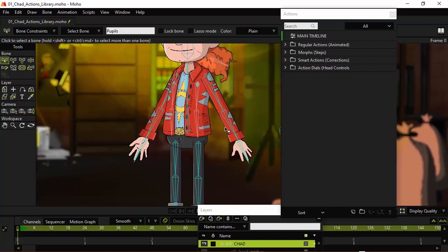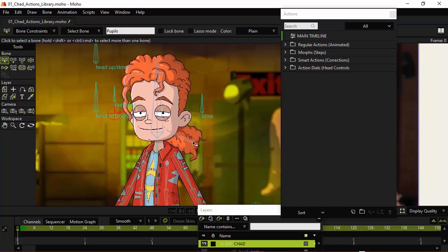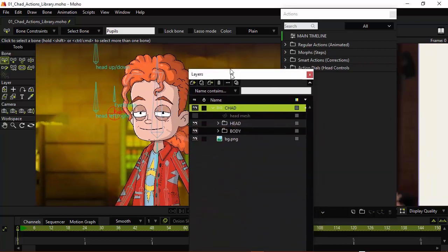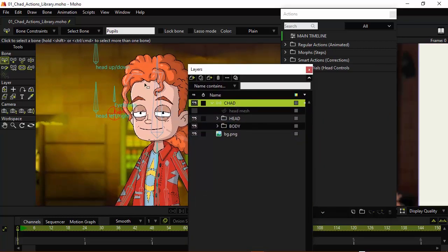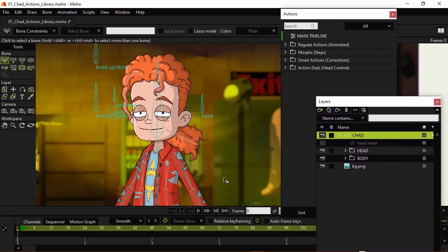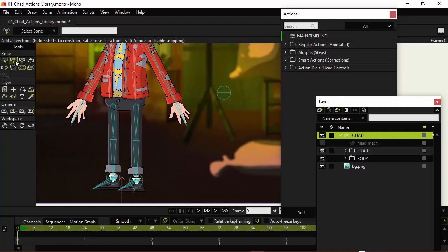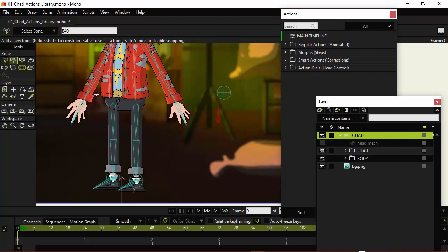So, let's first come over here and make sure that we are on the bone layer for the character, which we are. And I want to click off so that nothing is selected. Now, let's use the add bone tool. And I'm going to come over here to the front hand, hold shift, click and drag, and move up just like this to create a dial that goes straight up.